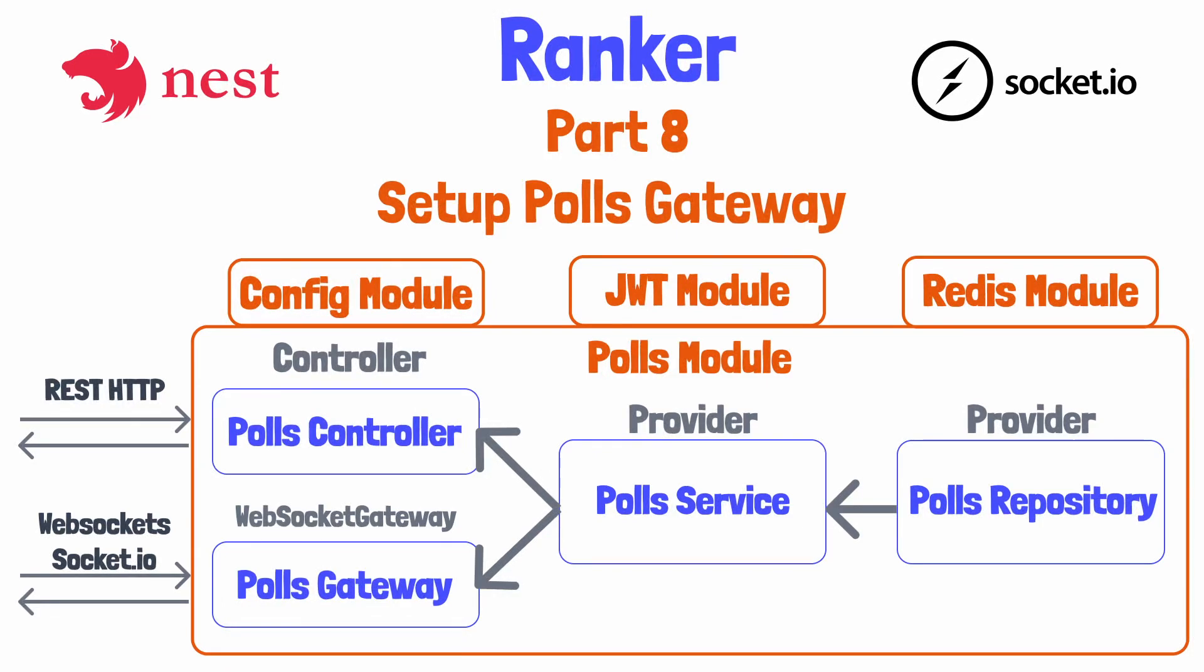Welcome back. We've nearly completed the few endpoints required for the REST API of our application. We created these by creating a polls controller to handle incoming HTTP requests and outgoing responses. We provided this controller to our polls module, giving our controller access to other features or services. Today we will create something similar to a controller, but for WebSockets.